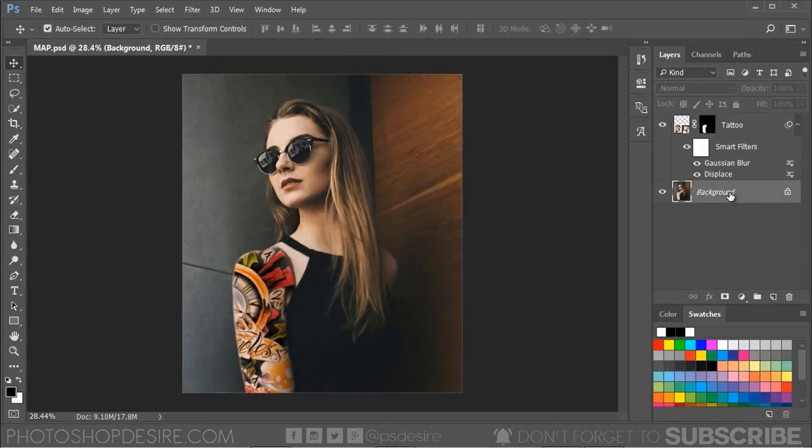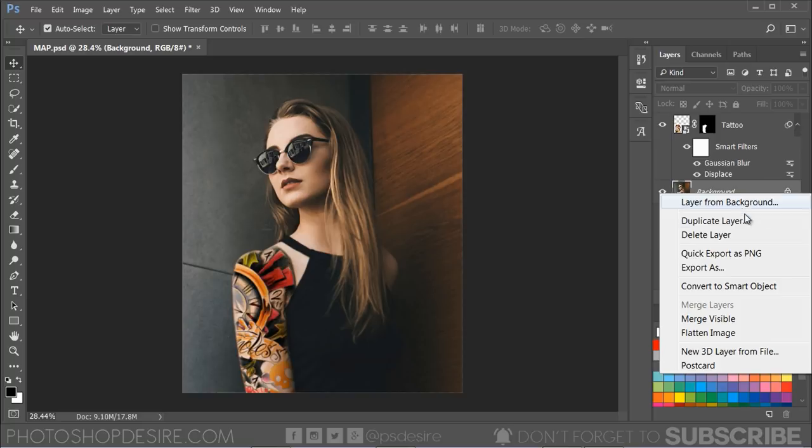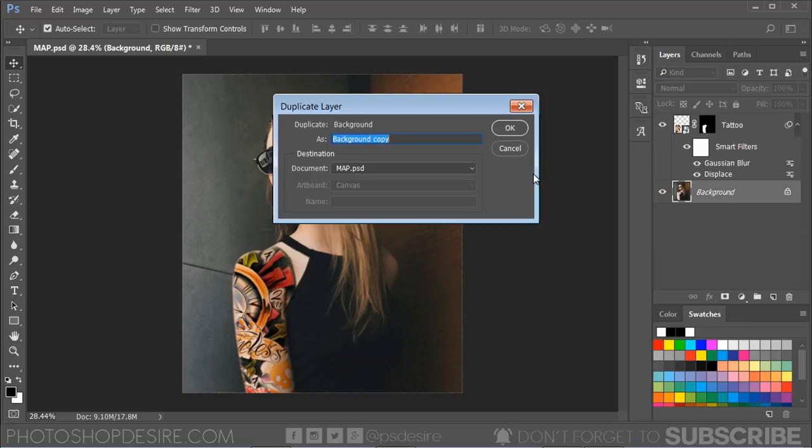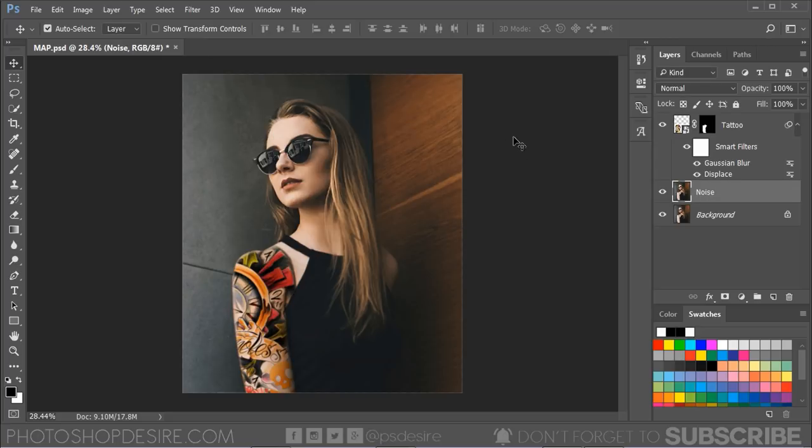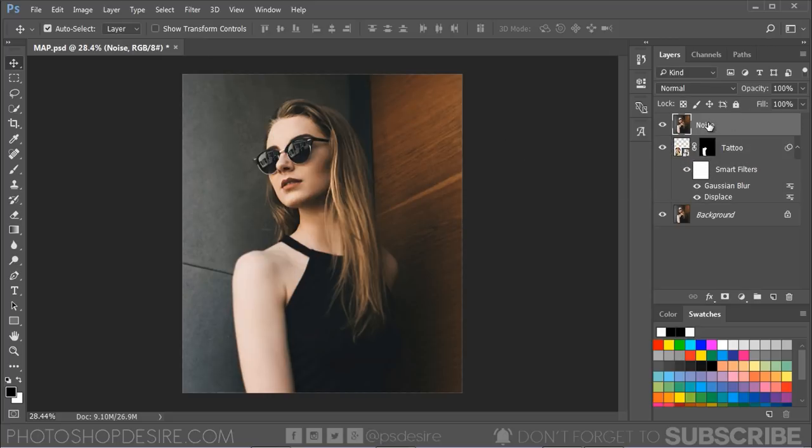Now duplicate the background layer again and rename the layer to Noise. Bring the layer to the front. This copy layer will be used as the lighting effect.